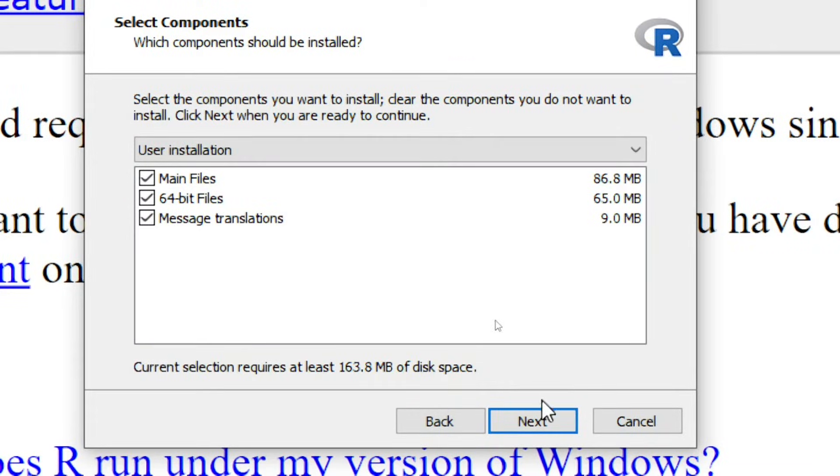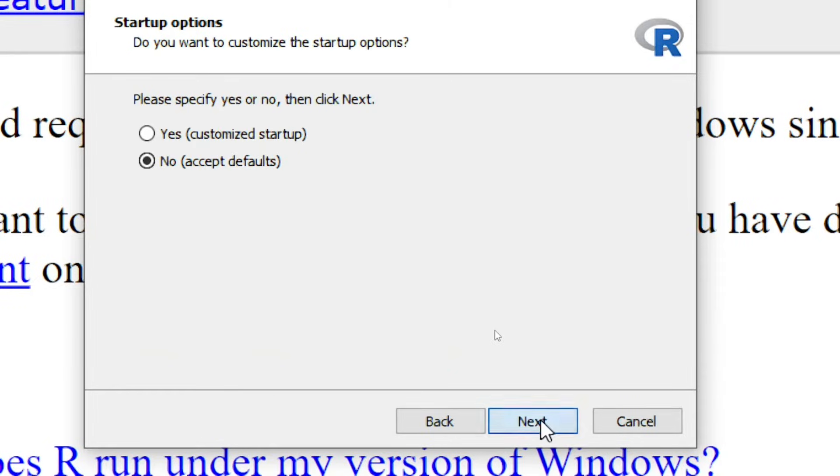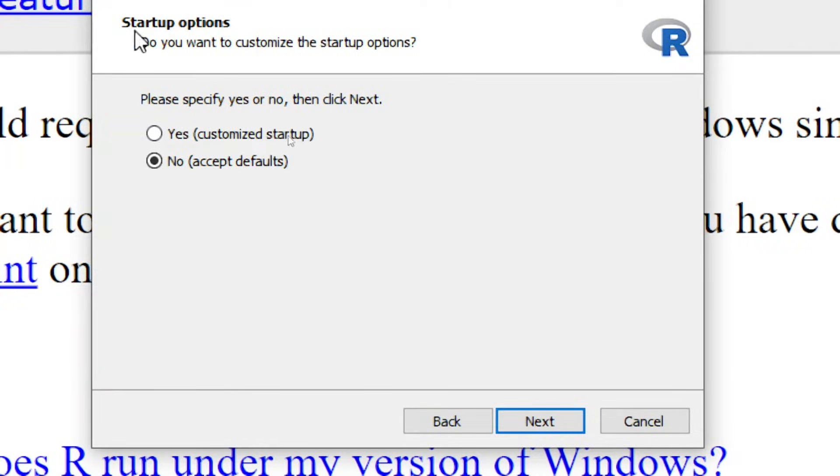Then click on again next. Again click on next. Here is a startup option: do you want to customize the startup option?